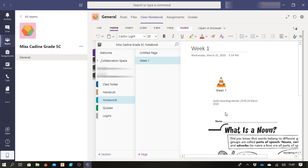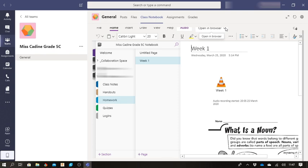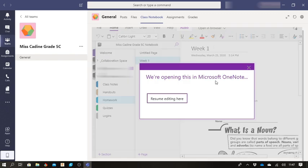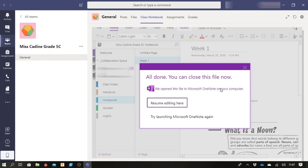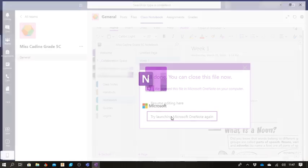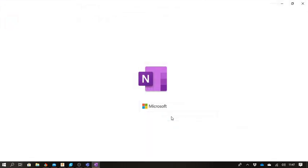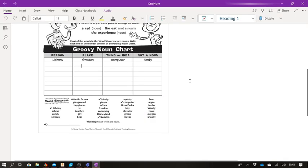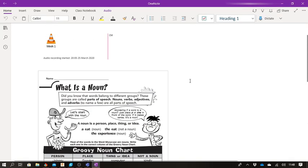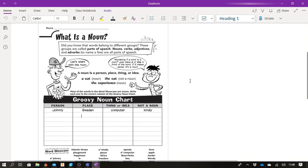To edit it in OneNote, once you click on it over here, you're going to go up to open in browser, then you're going to go down to open in app and this will open your OneNote application on your computer. It's going to give you this option. You're going to say try launching the OneNote app again and it's going to open up the file or the work in here.